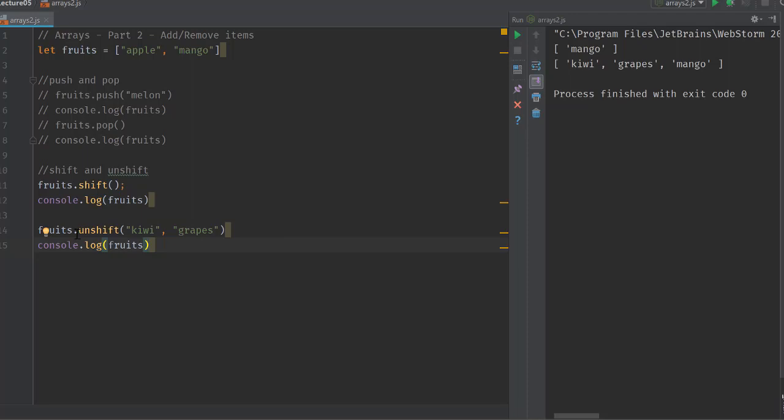If I do it like this and do unshift, kiwi and grapes are unshifted into fruits. Keep in mind they're unshifted in the same order. If I unshift kiwi and grapes, the array will start with kiwi, grapes, and then it will have mango as you can see here.